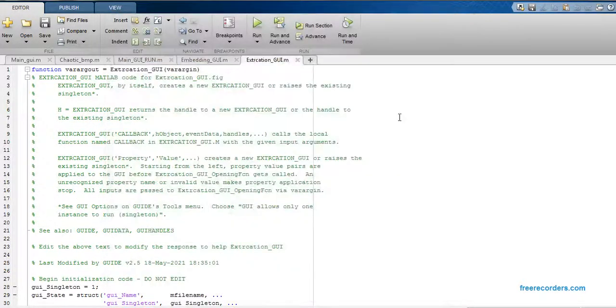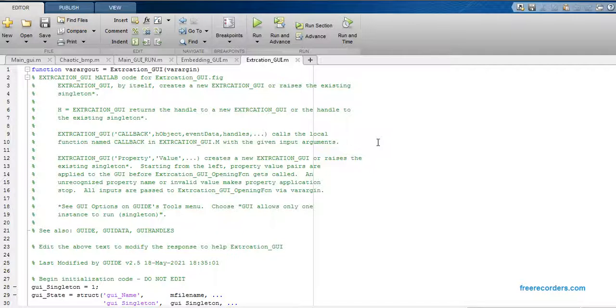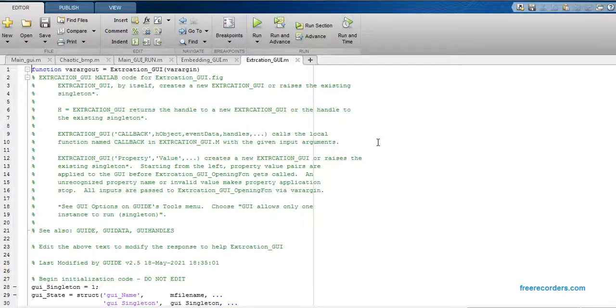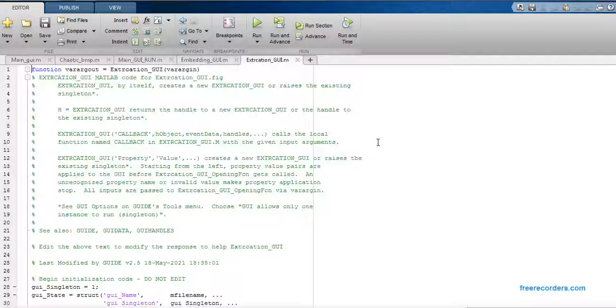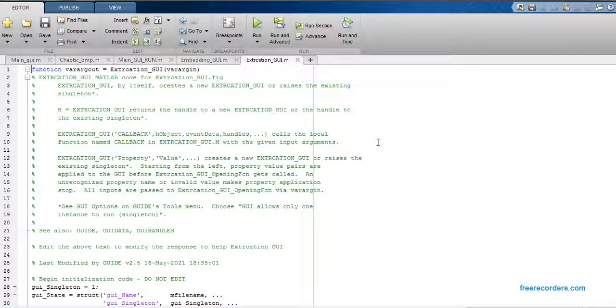This is the overall fundamental process of hiding audio file into image. Thank you so much for watching this video. If you want such kind of more videos in the field of digital image processing or in the field of video processing, audio processing, or anything you want in MATLAB.